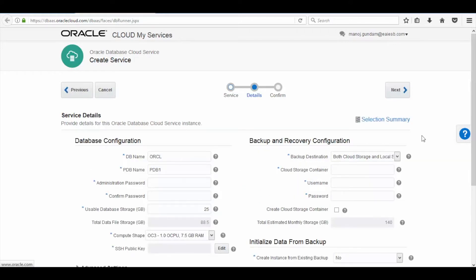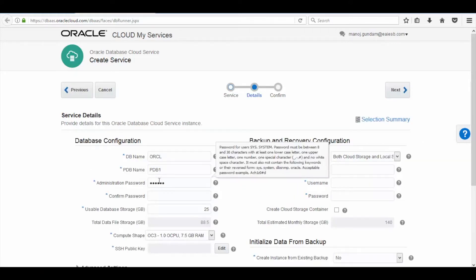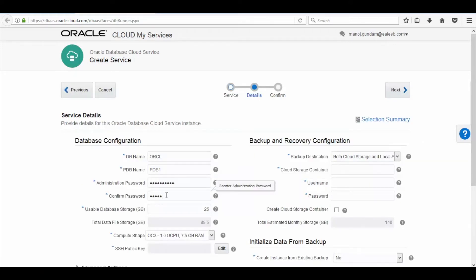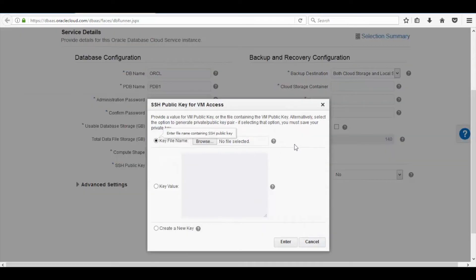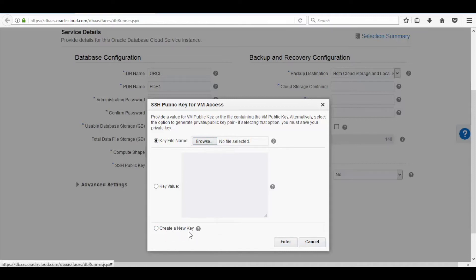Here enter the password for the database and then click on the Edit button to provide the SSH keys. In case you don't have a custom SSH key, you can choose Create New Keys and you can also download the new keys for further access.